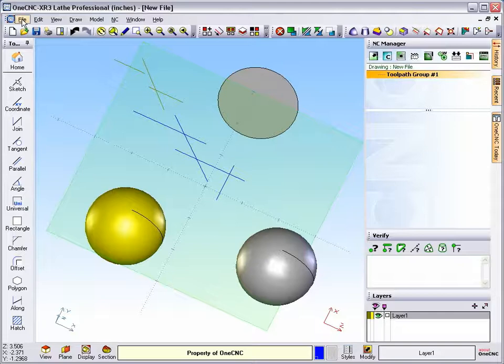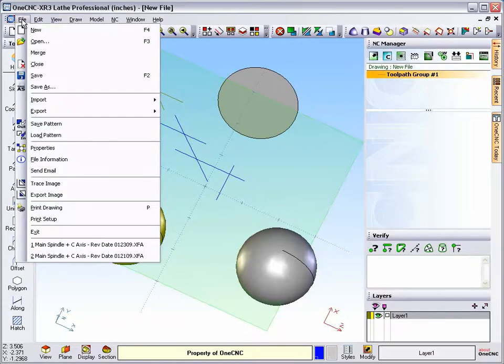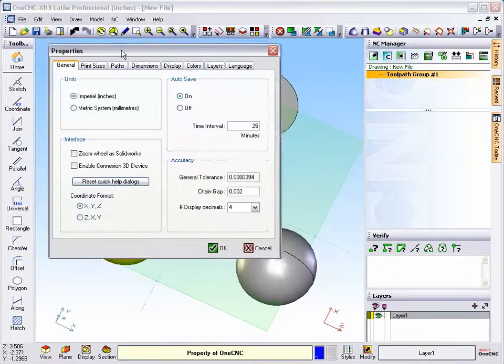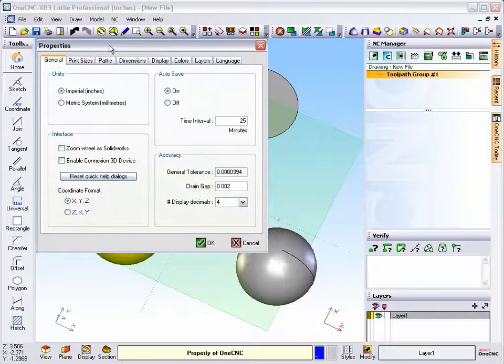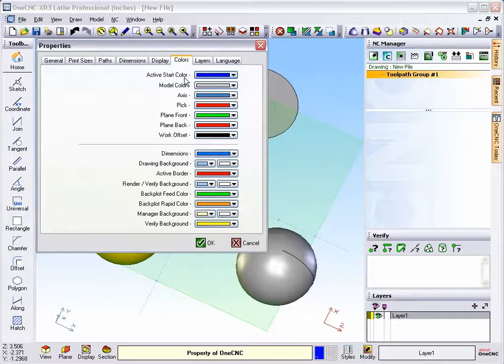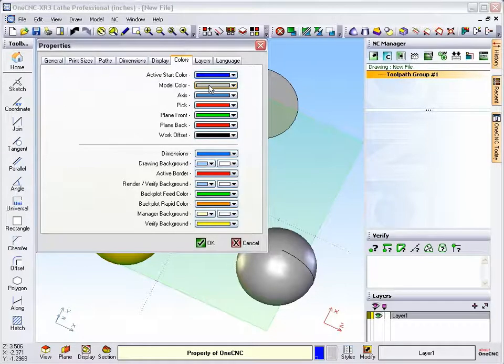Now, the default colors are set up under File and then Properties. And if you head over here to Colors, you'll see that in the upper right-hand corner, you've got your default colors. The active start color is for your wireframe geometry, and the model color is for your solids and surfaces.